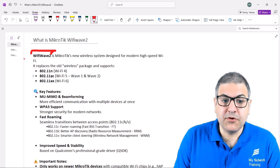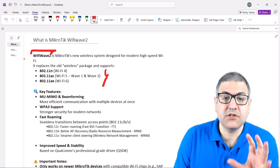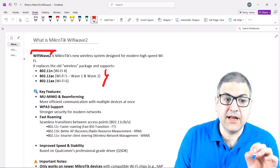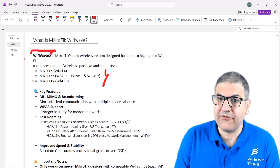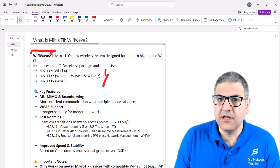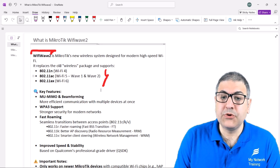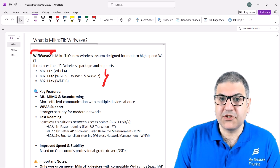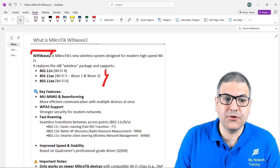On Wi-Fi Wave 2 we can use N, AC, and AX. Officially you can use AC and AX. We will also see that on MikroTik Wi-Fi Wave 2 we could also use some older technologies, but that's something which is not really official — we can do it but it's not recommended.